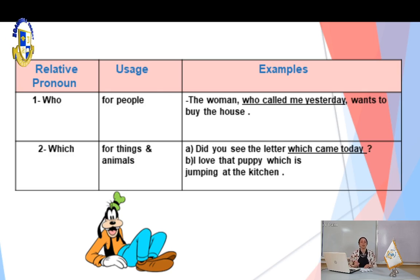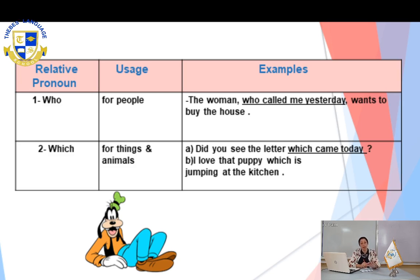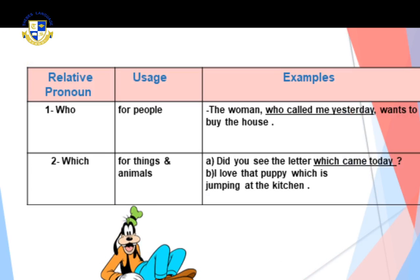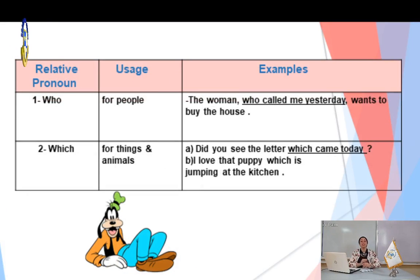The second relative pronoun is 'which.' We use 'which' for things or animals. We refer to things or animals by the relative pronoun 'which.' For example: 'Did you see the letter which came today?' Where is the noun? Very good — 'letter.' And where is the relative pronoun? Very good — 'which.' And where is the relative clause? 'Which came today.'